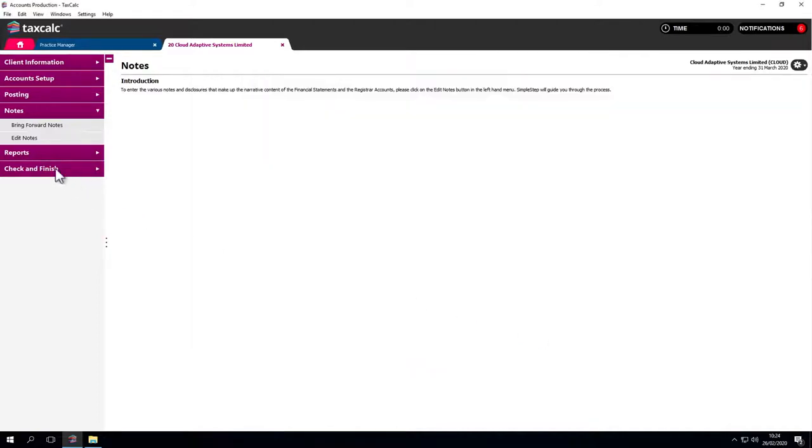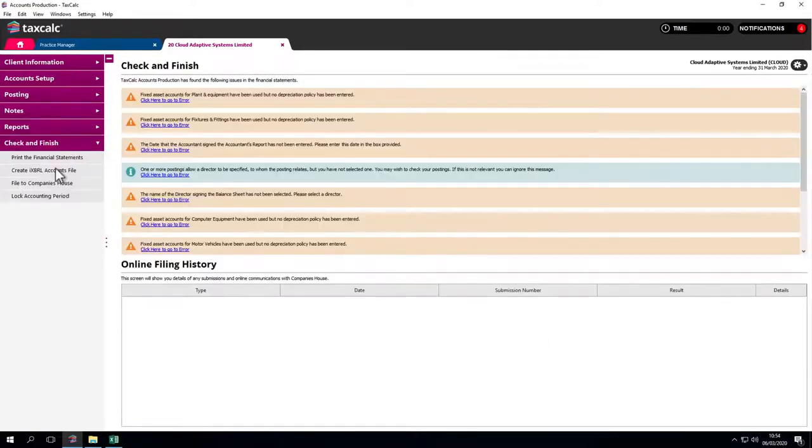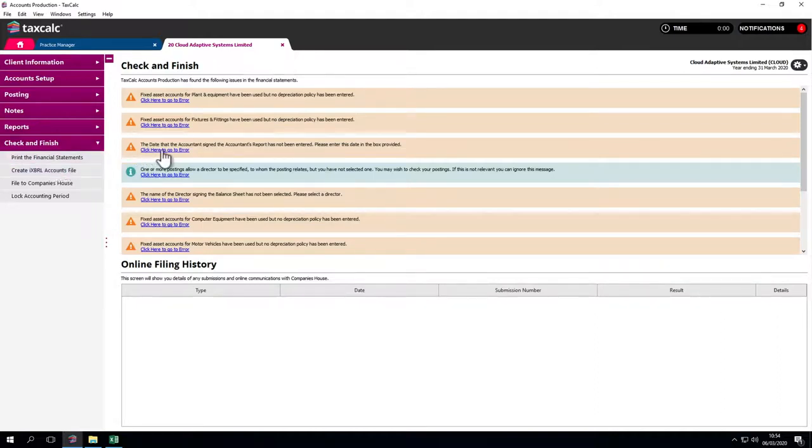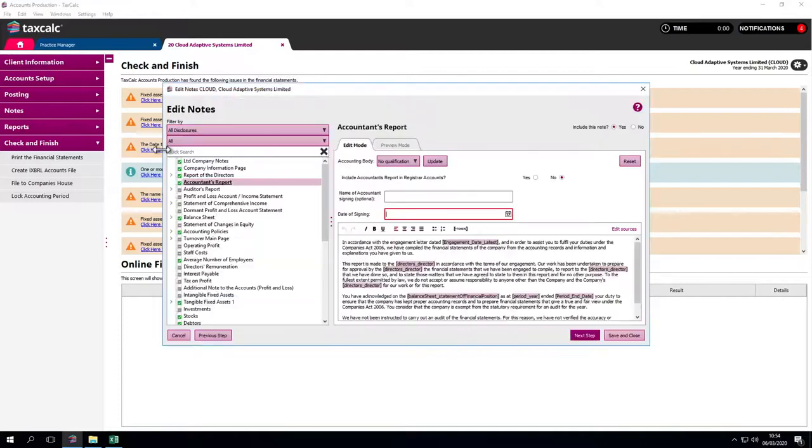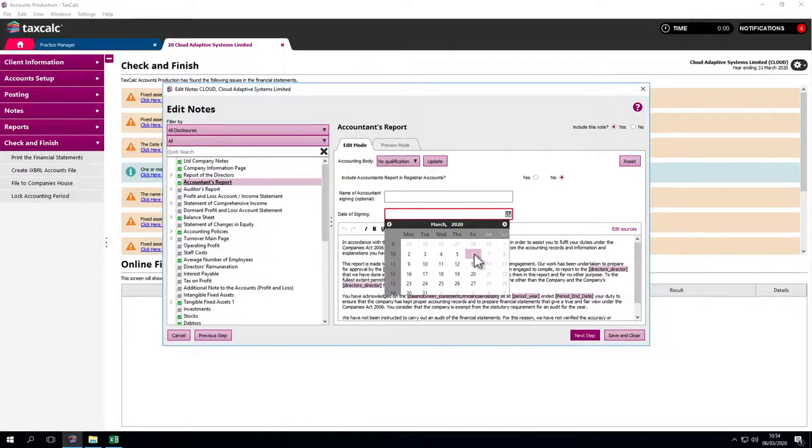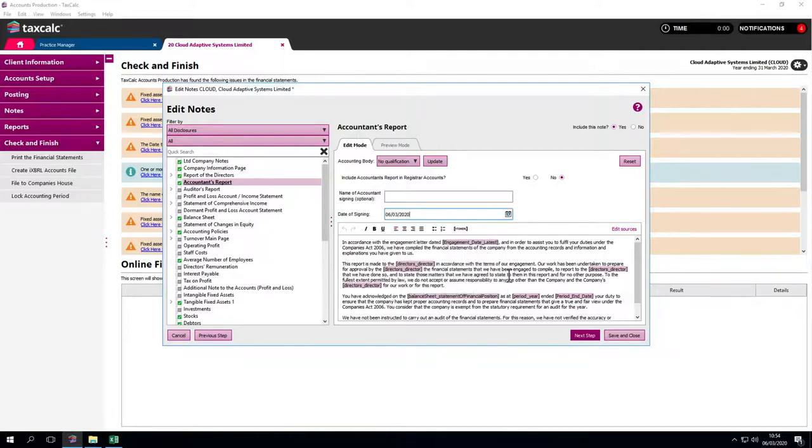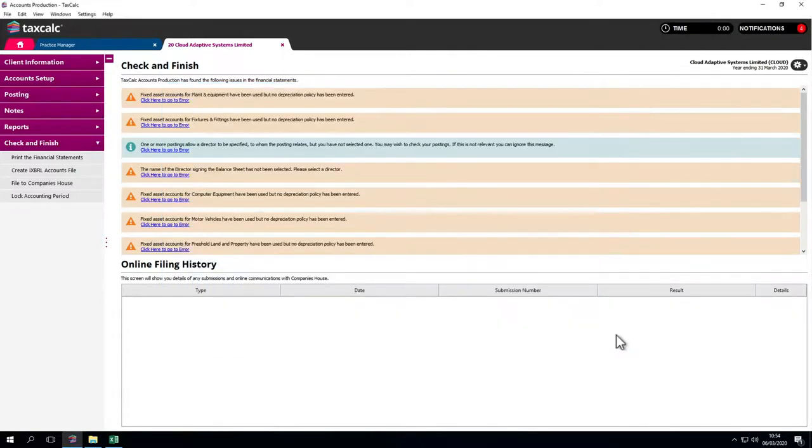Now we come to Check and Finish, one of the many unique error checking features within TaxCalc. Check and Finish takes us into the areas that need updating. We need to enter a date of signing, but the Check and Finish will look at many different aspects of the accounts which have been produced.